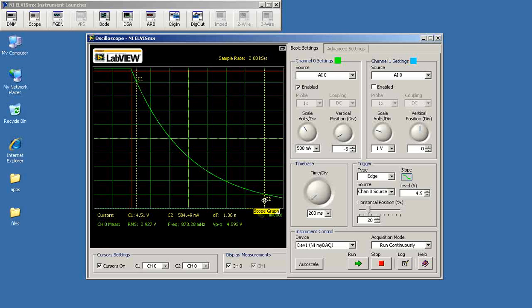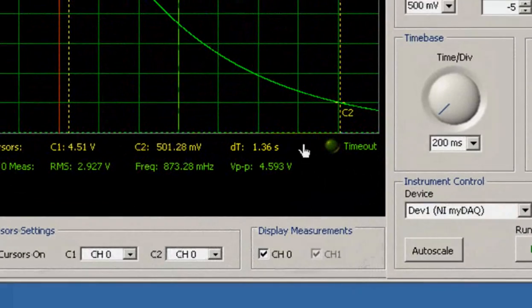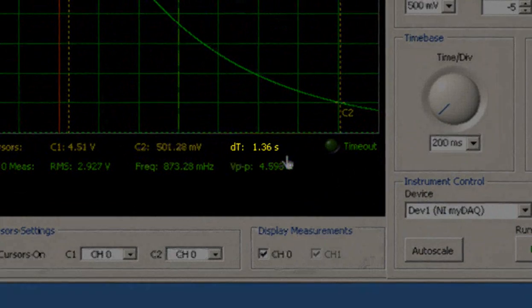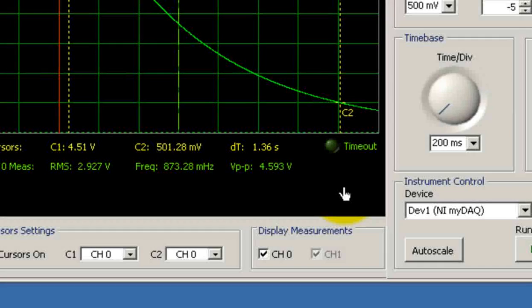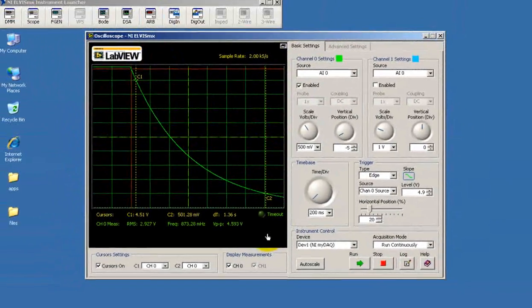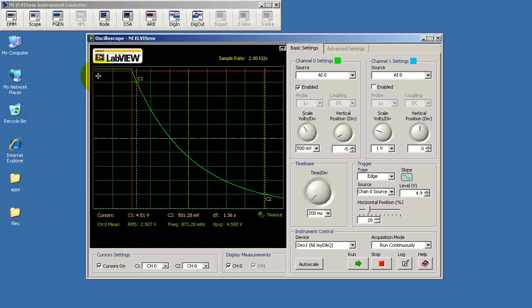Now once you have those points established, look right here. For this particular circuit, 1.36 seconds is approximately what you should expect for your own measurement setup. Also notice you can see the initial voltage looking like a constant, and we see the nice exponential decay of voltage.